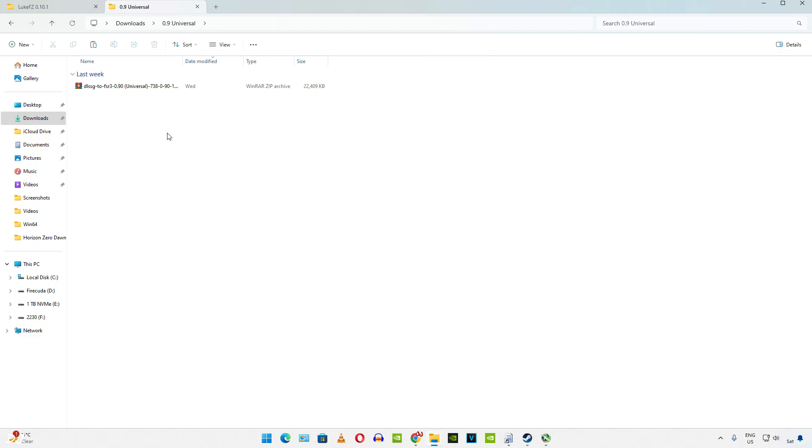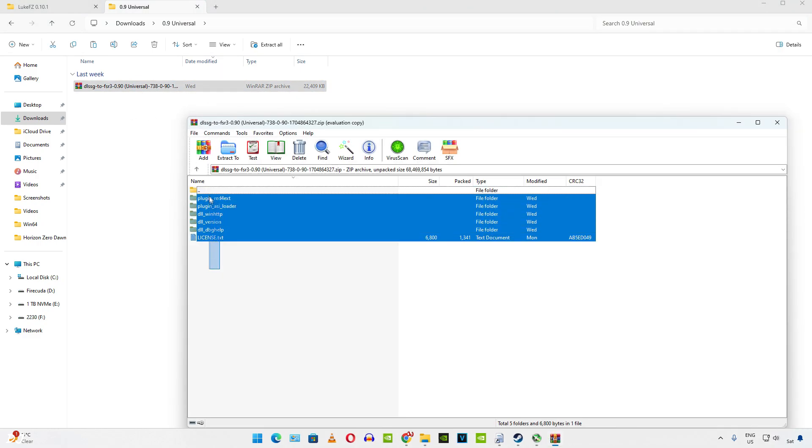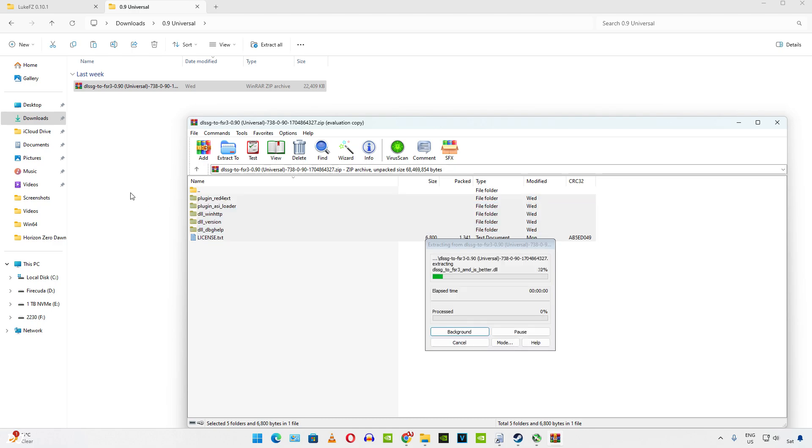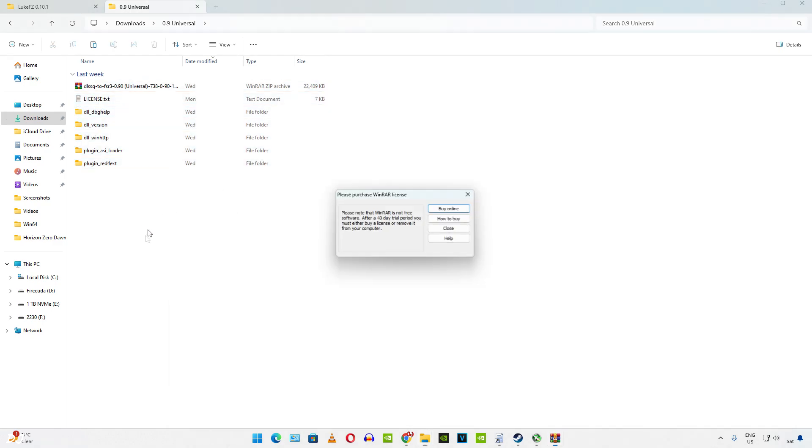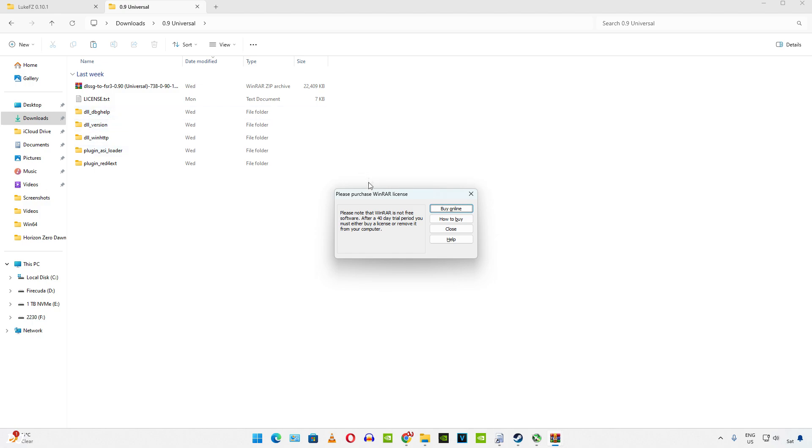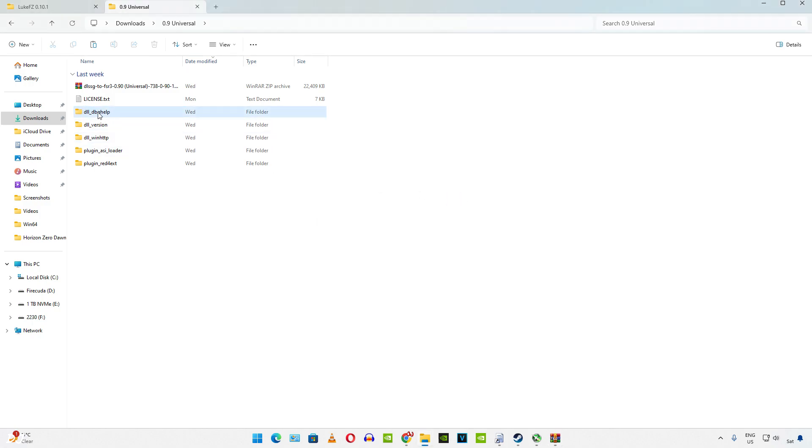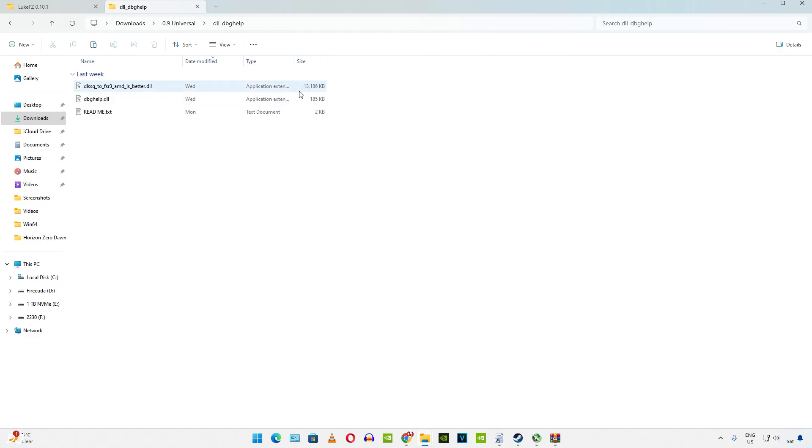Extract the contents of the archive file that you just downloaded. For this game we just need to use the dbghelp version. Open this folder. Copy the two DLL files. Install instructions have been provided in the readme text.